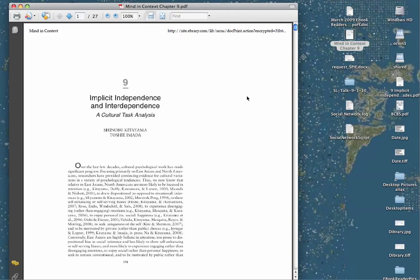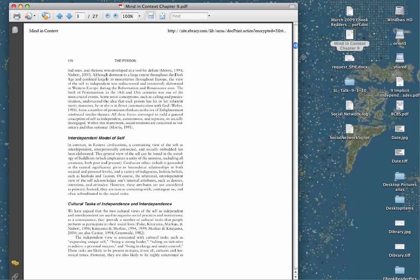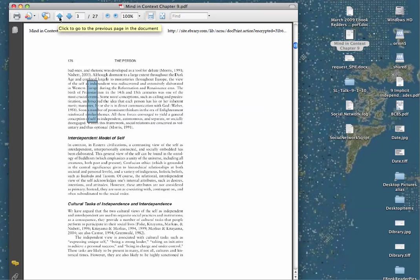And you can page through it, all 27 pages. But it is not a text document. It's an image document, and so you cannot manipulate this text. To save text that you can manipulate, you need to use the copy function and go page by page.